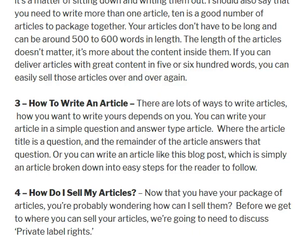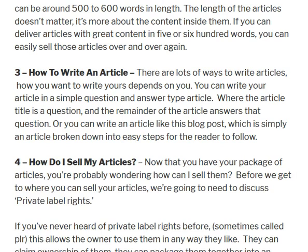Once you've done that, you need to know how to actually write an article. If you've never written one before, there are various ways. You could use the article title as a question and use the rest of the article as the answer. Or you could structure it like a blog post — put the article title down and then break the article into different steps the person would have to go through to solve their problem.